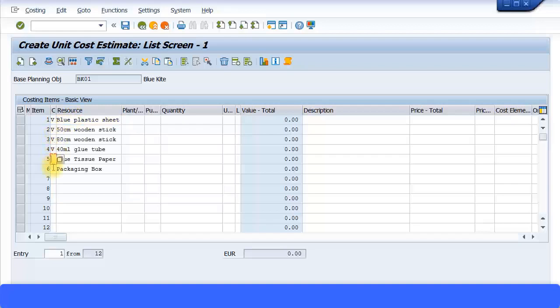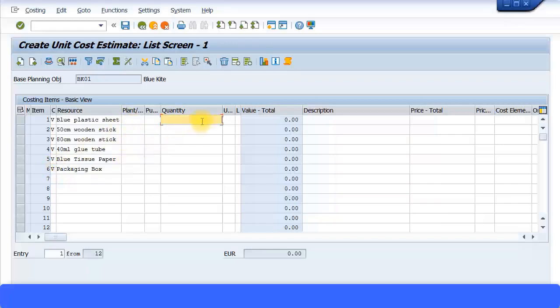Paste it. Put V for everything. That's all the materials. Quantity, I'm just going to put one for now. Everything just one.